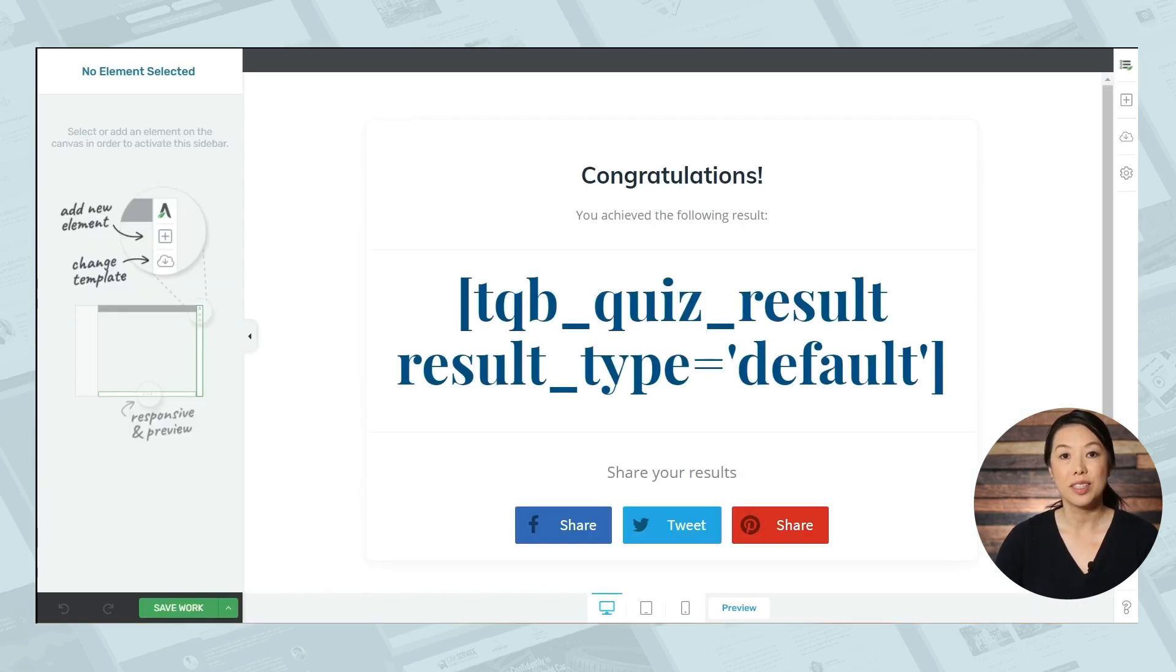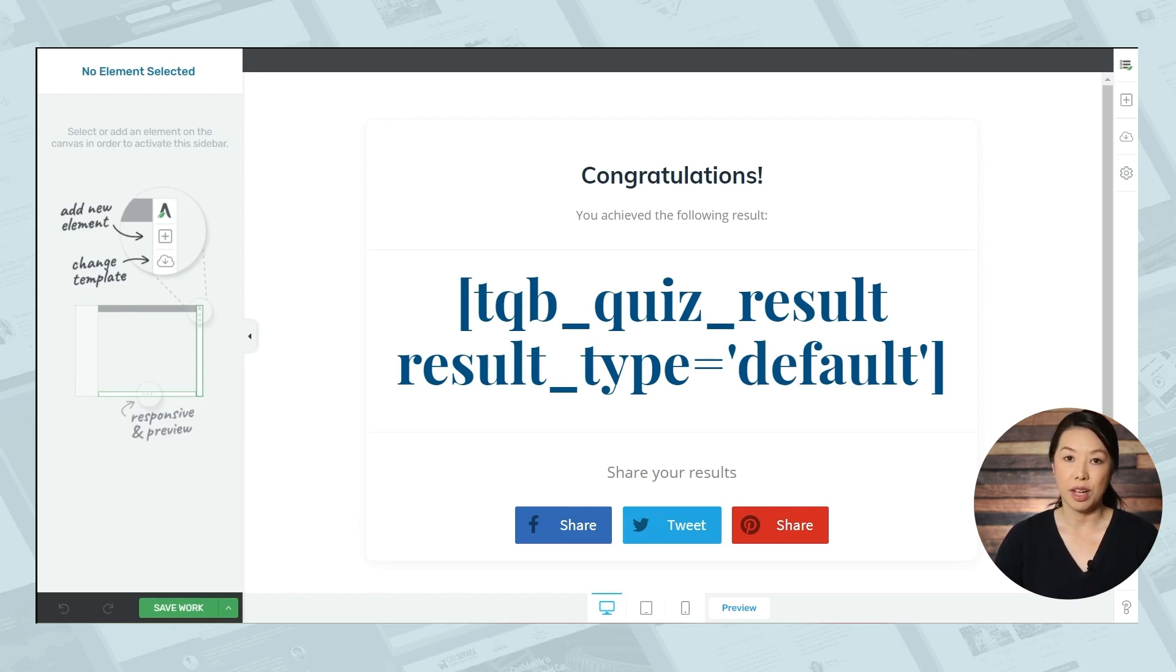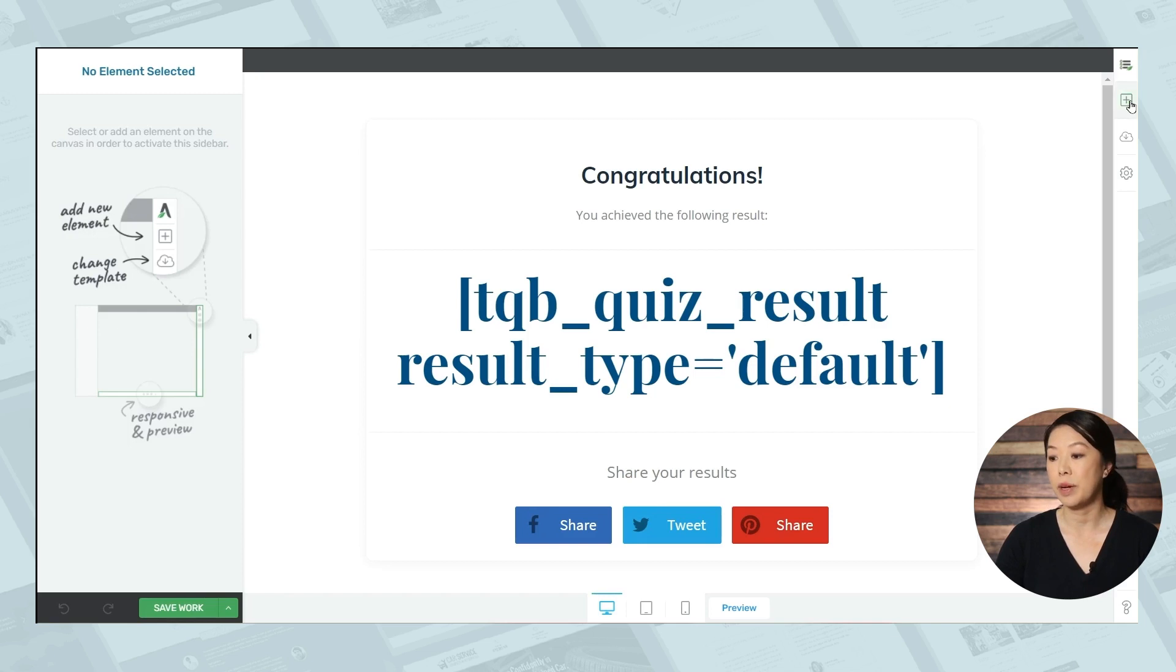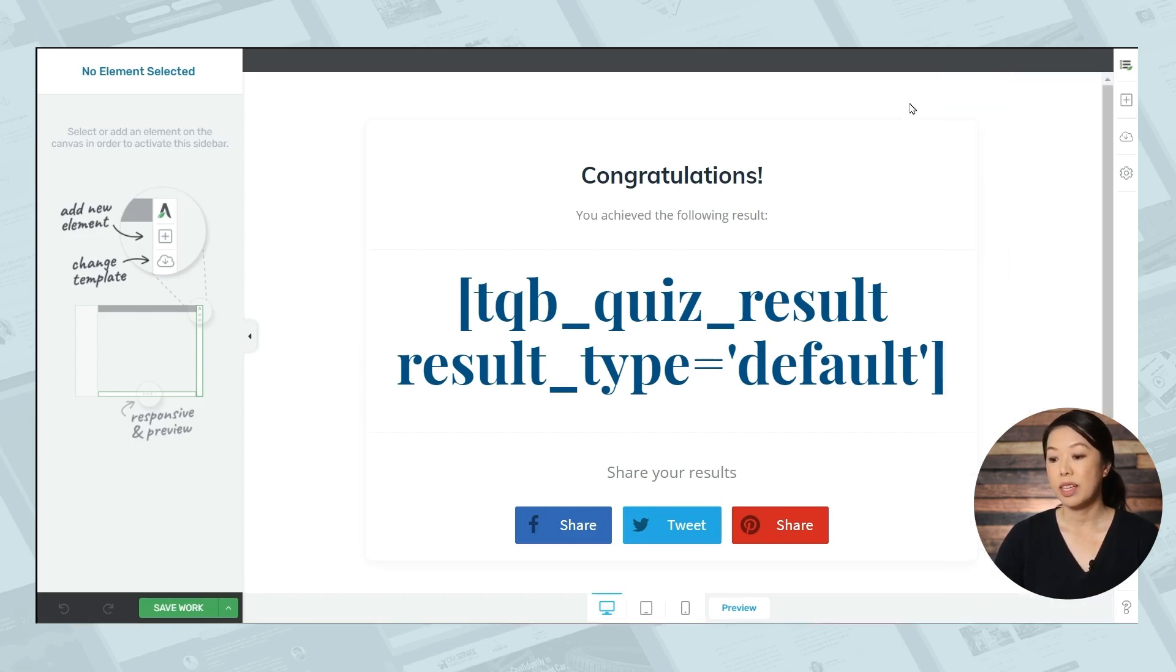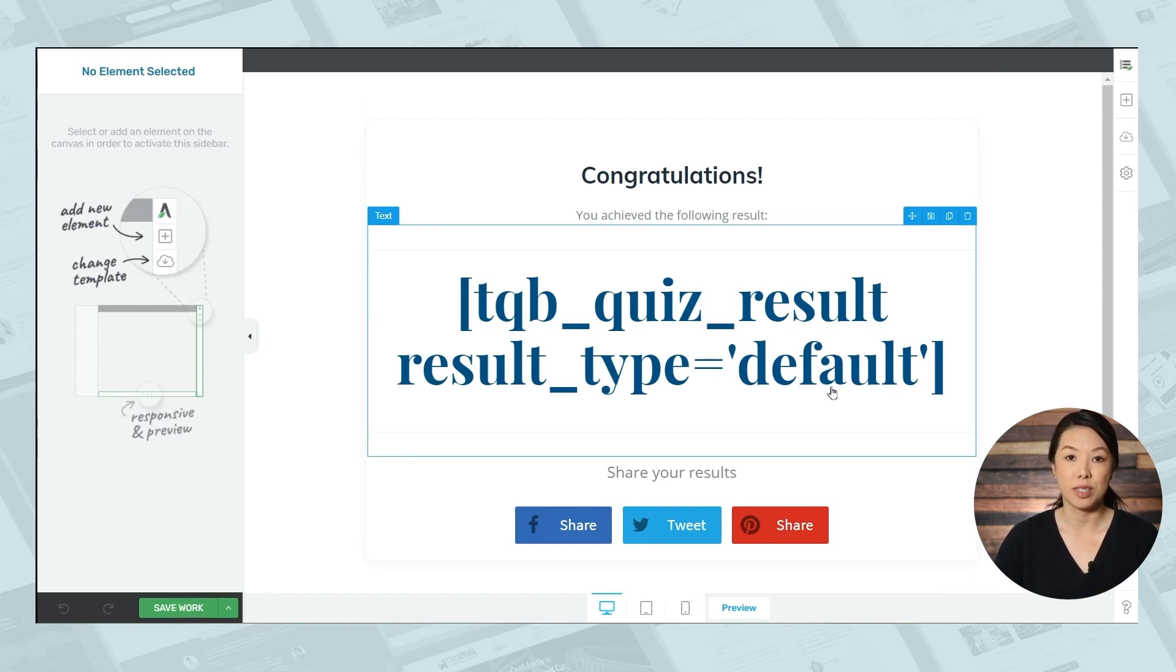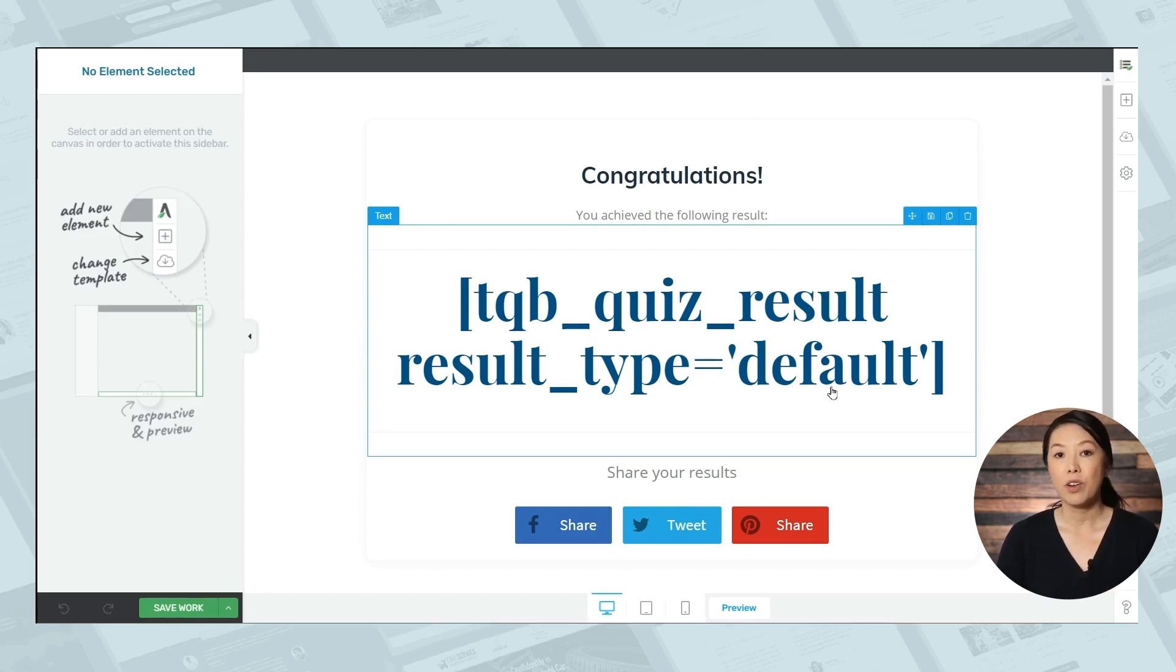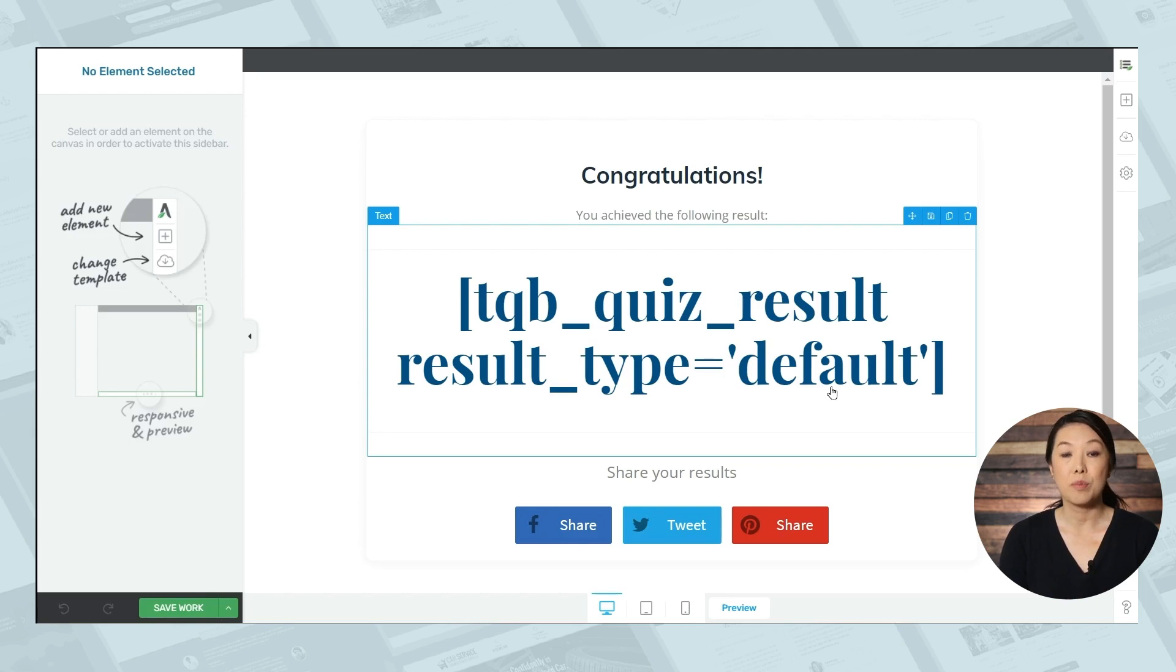So this is what people will see when they finish the quiz. You can change the fonts, you can change colors, you can add in images if you want, and you have several other elements you can add by simply clicking the add element button on the right. The important thing to keep in mind is that what's written inside the brackets is short code, and this is needed to display the quiz results. So you definitely do not want to delete that. However, you can change the color and fonts if you like, and you can also add text around it to help the number that appears make a little more sense to your participants.